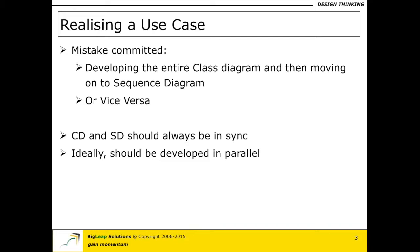And the reason why the class diagrams and sequence diagrams are not in sync is probably because of the approach that is actually taken. We probably go and develop class diagram for the entire thing and then move on to sequence diagrams or vice versa.